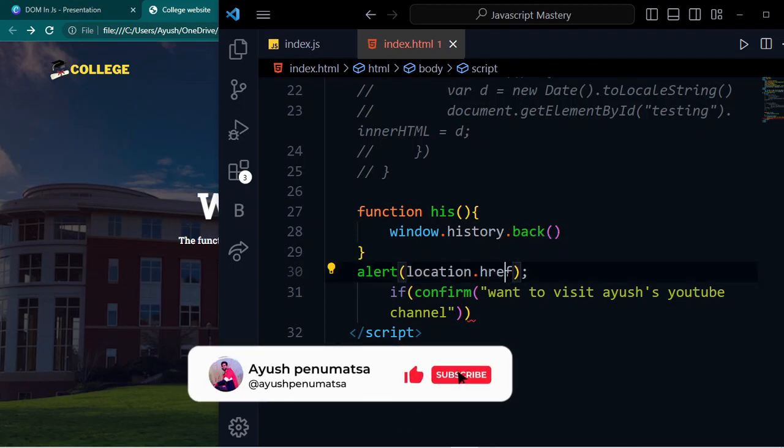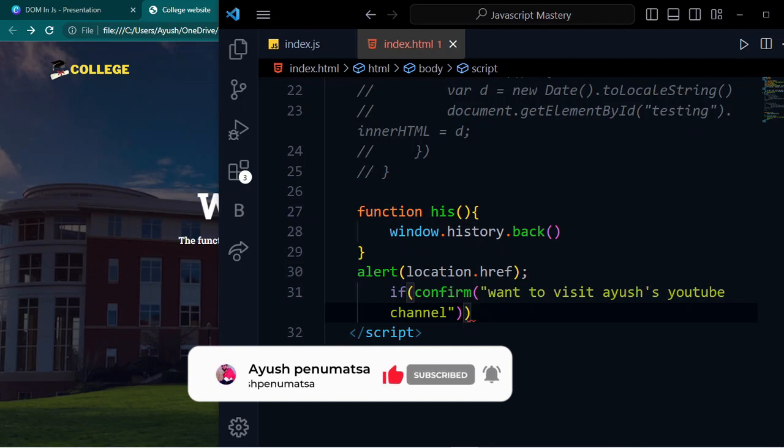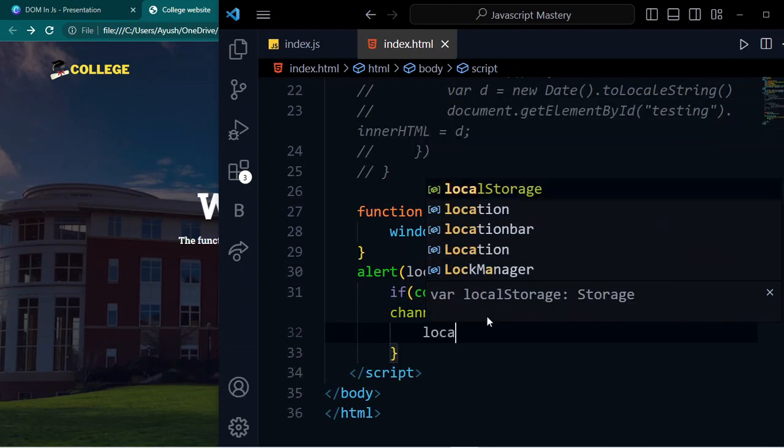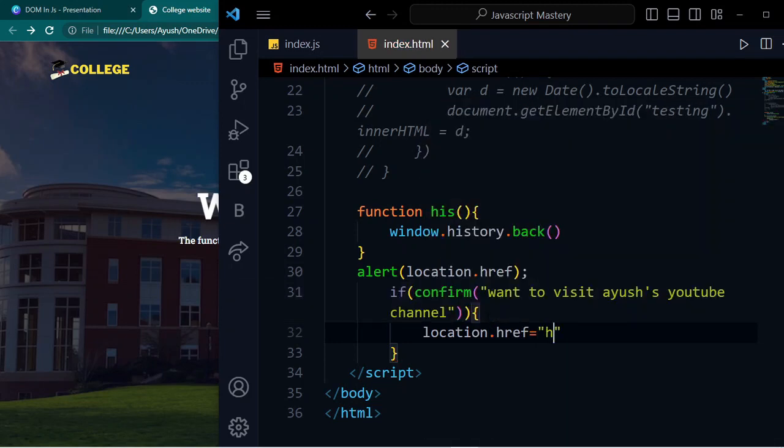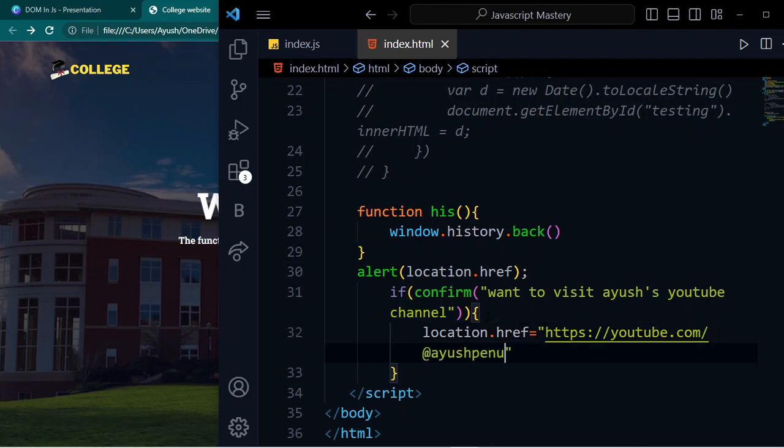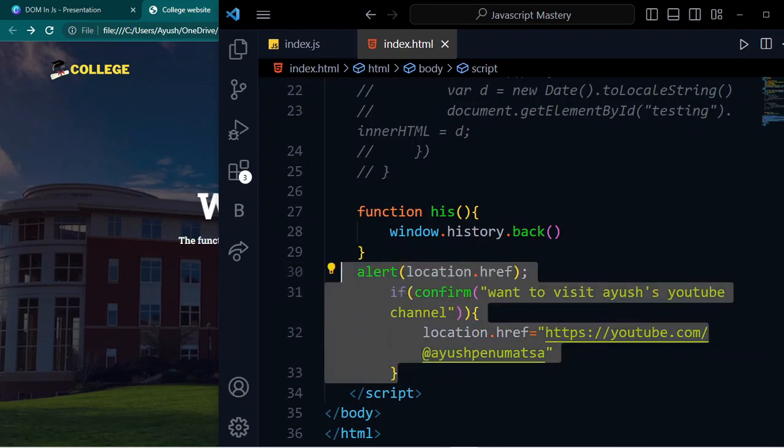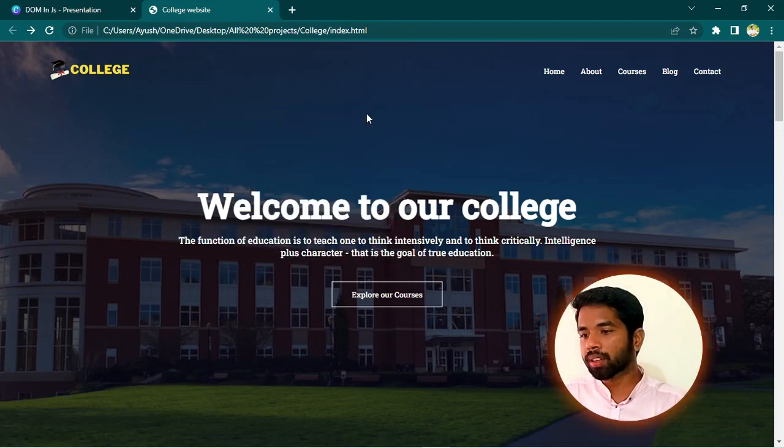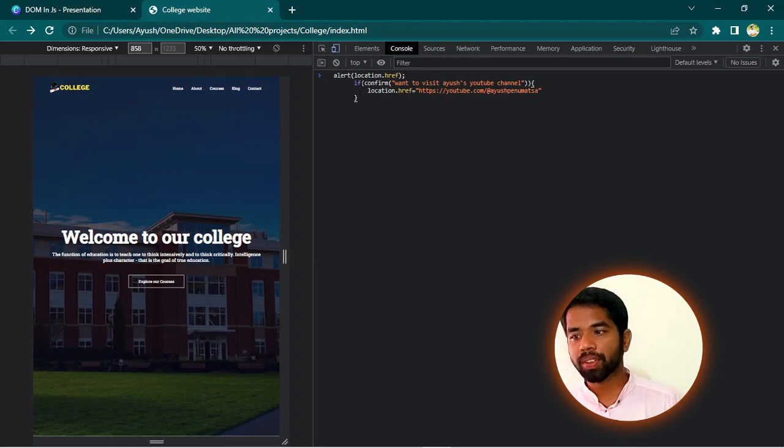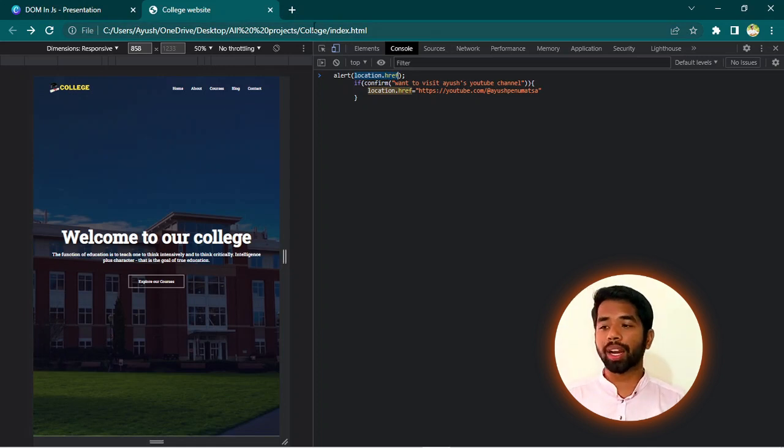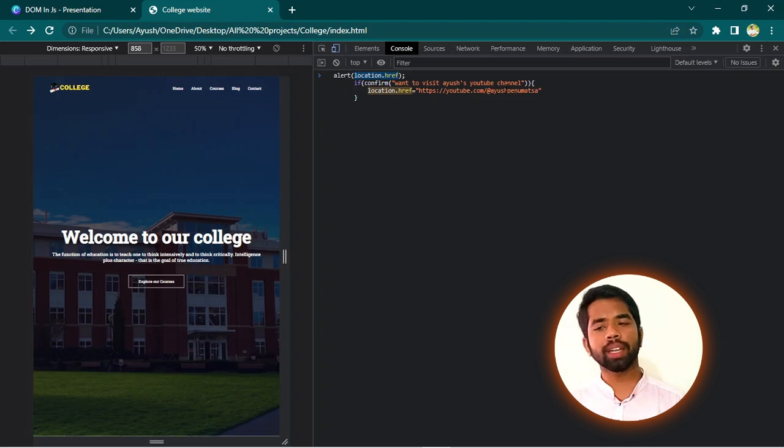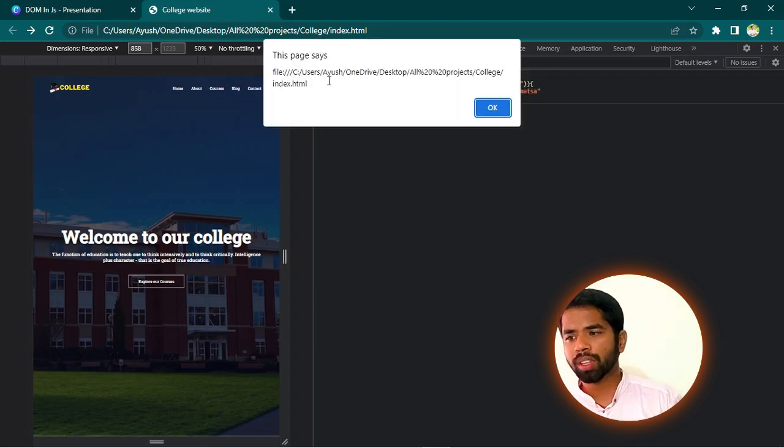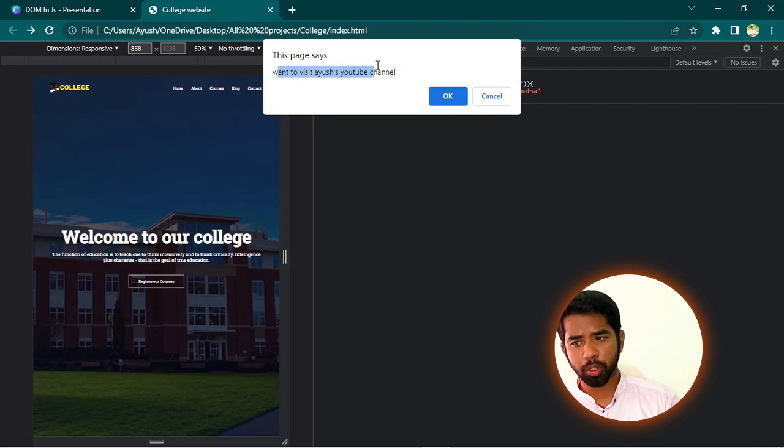I will use location. That location will update. Simply. It's similar to location. It's a different method. Simple. I will update. https://www.youtube.com/c/Ayushpenumatsa. Okay. So, you can copy. Simply, right click, inspect, click on console. Here I am going to check location.href. I am going to pop up this particular location.href. If you want to visit our YouTube channel, if you press okay, this location will update. Simple.